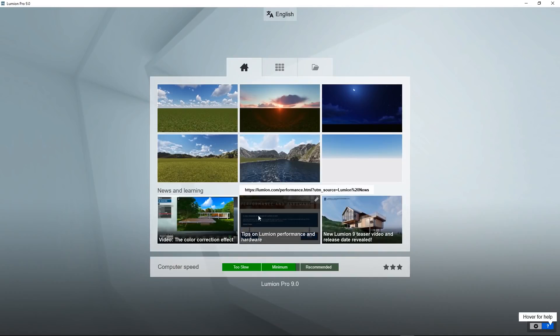Below there is a section called news and learning with three buttons that will bring you to different pages of the Lumion website.